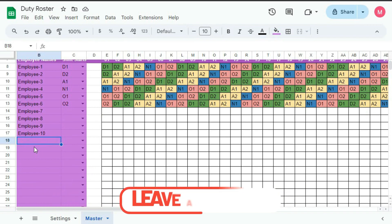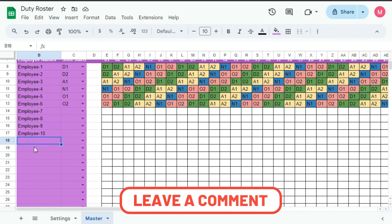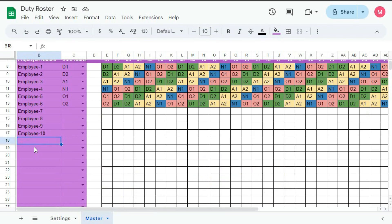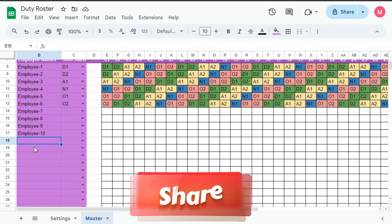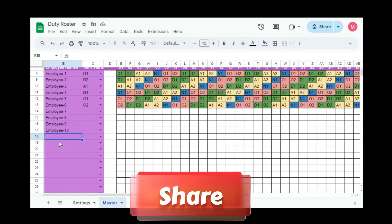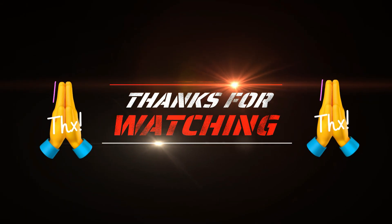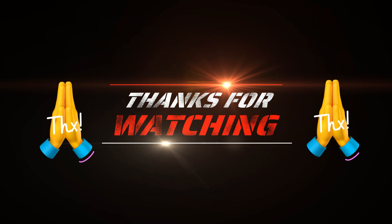I hope you have understood this tutorial very well. But if you have any problem, please write to me in the comment section — I will surely help you out. If you like this video, please hit the like and subscribe button, and don't forget to share this video. Thanks for watching until the end — see you soon in the next tutorial.